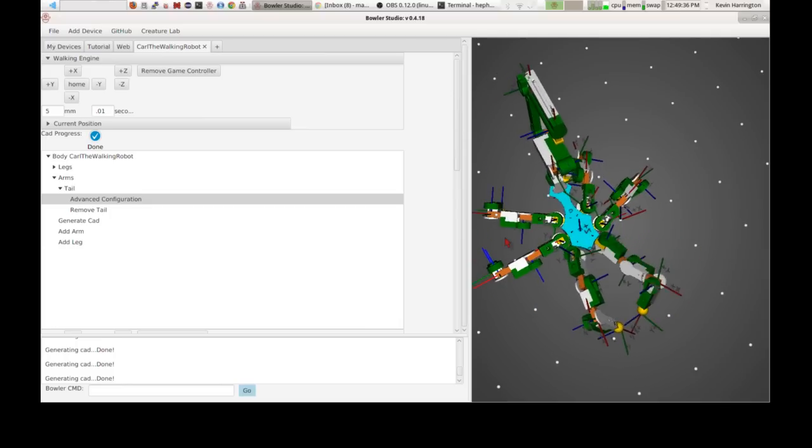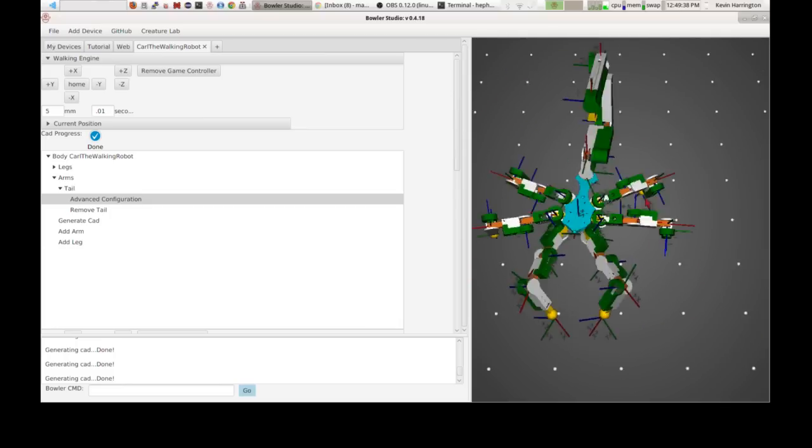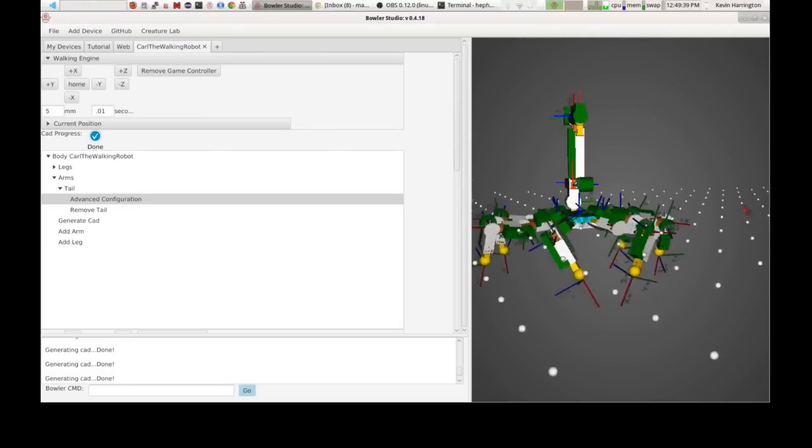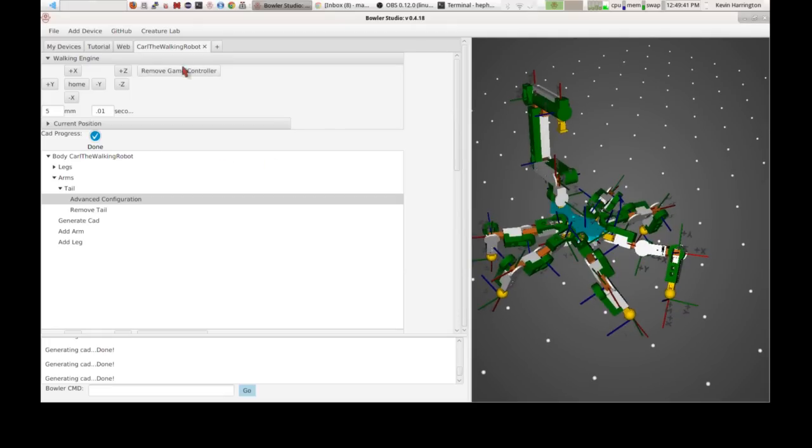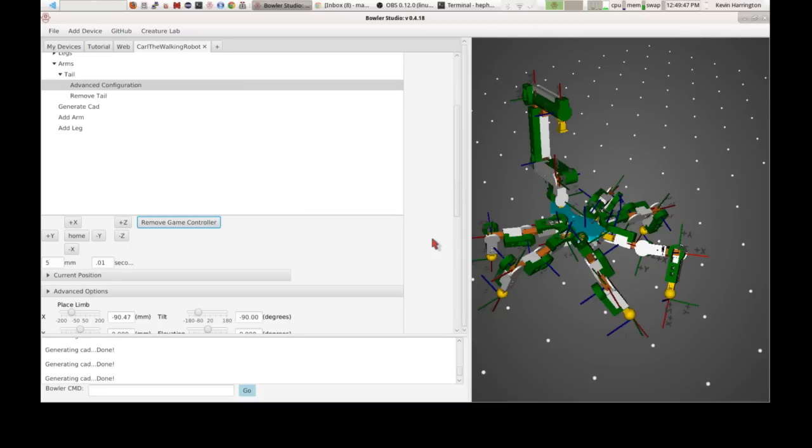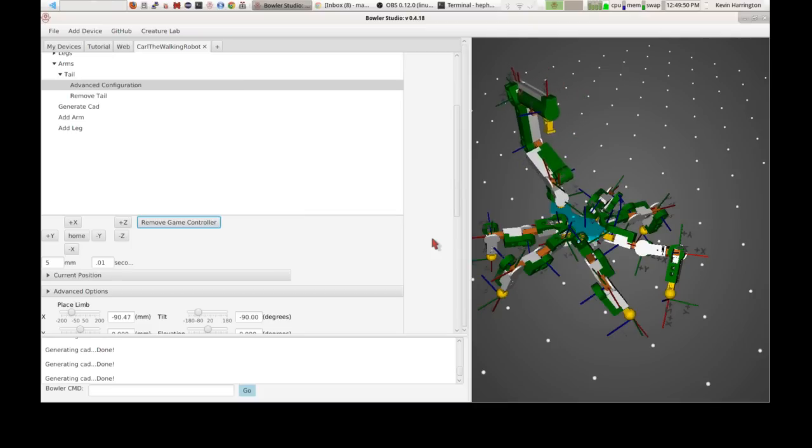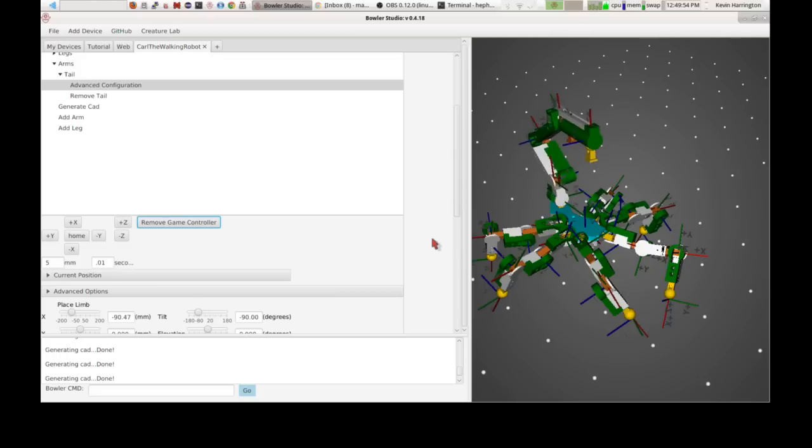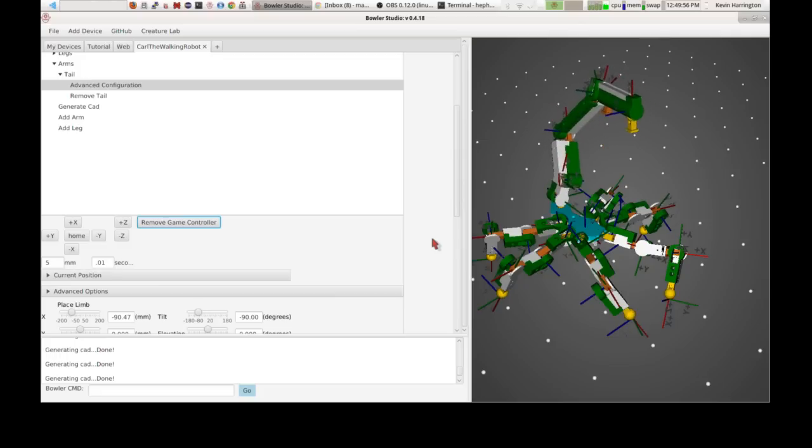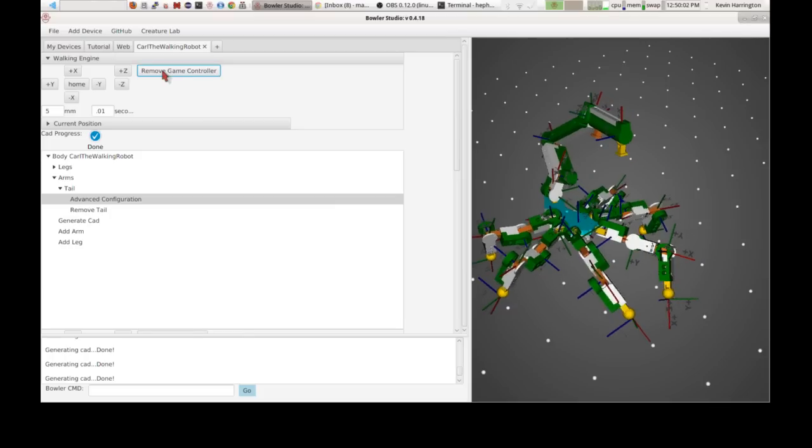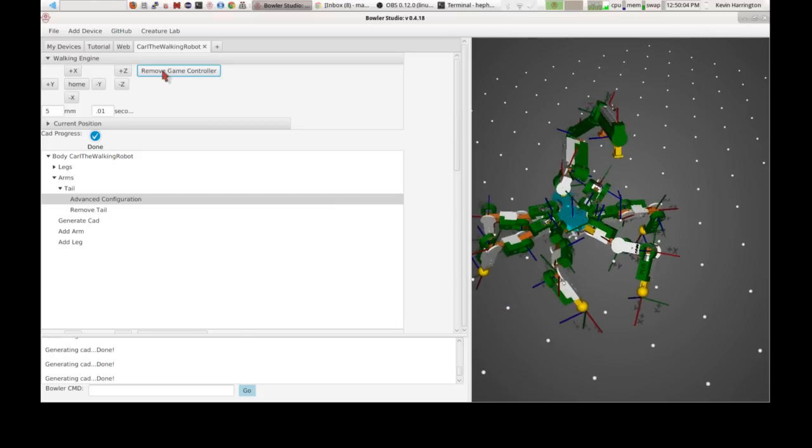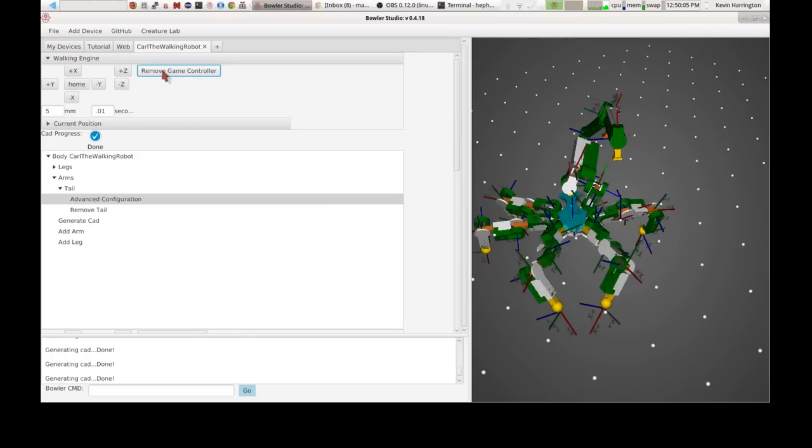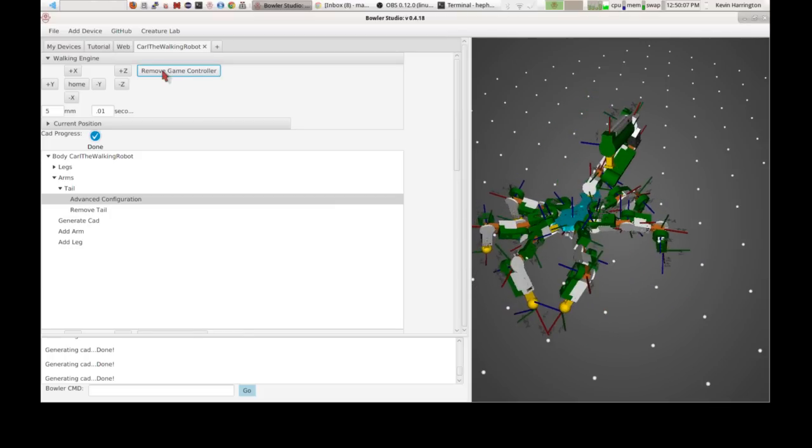And the tail moves with it. Now, let's say you wanted to control that tail directly. You can remove the game controller from the walking and add it to the arm. And now, when I move the game controller around, I can move just that tail. And wherever I end up leaving it, I can move it and add it back to the walking. And now we can walk around with the tail in its new position. Alright. So that's kind of cool.